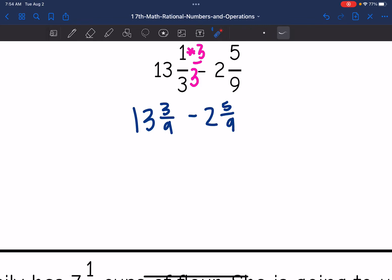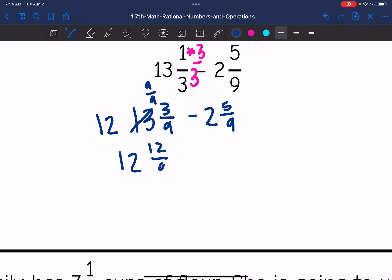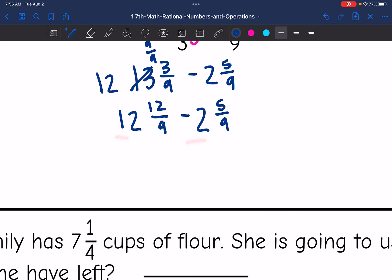Now I have common denominators, but I cannot subtract five from three without creating a negative. So I need to borrow from the thirteen. The thirteen is going to change to a twelve, and I'm going to add nine over nine to that three-ninths, giving me twelve and twelve-ninths minus two and five-ninths. Twelve minus two is ten, and twelve-ninths minus five-ninths is seven-ninths.